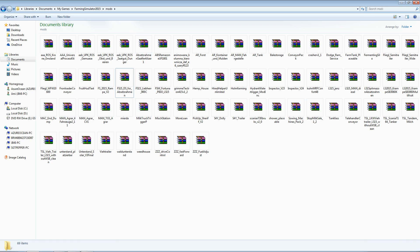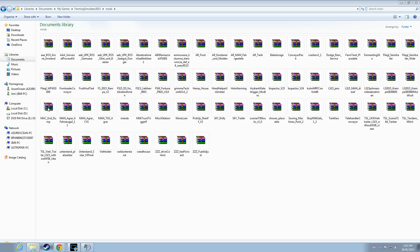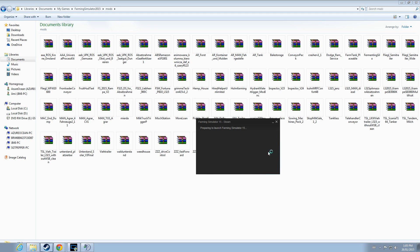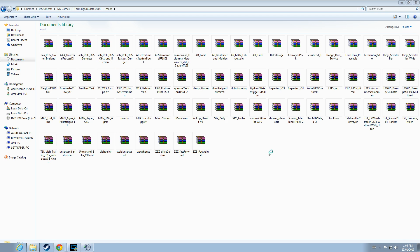In order to verify that we have properly downloaded and installed all the mods, we will start the application, Farming Simulator 15.